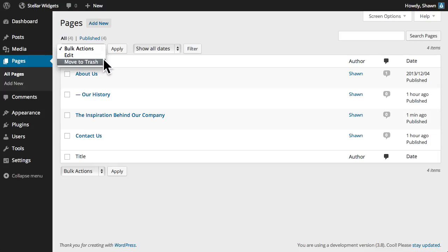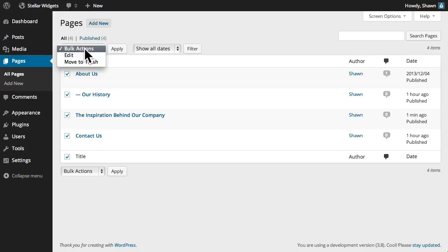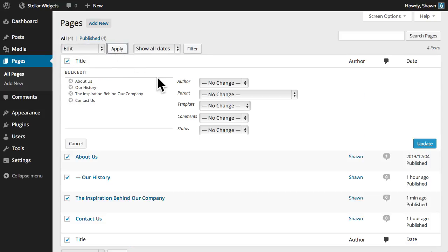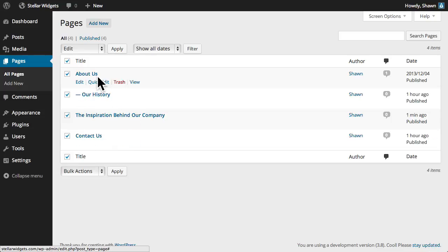And as with posts, you can select multiple pages for bulk editing or deletion. The bulk edit tool allows certain metadata to be edited for an entire group of pages. For example, we can change the author, select a new parent page, choose a page template, enable or disable comments, and update the status for an entire group of pages at once.